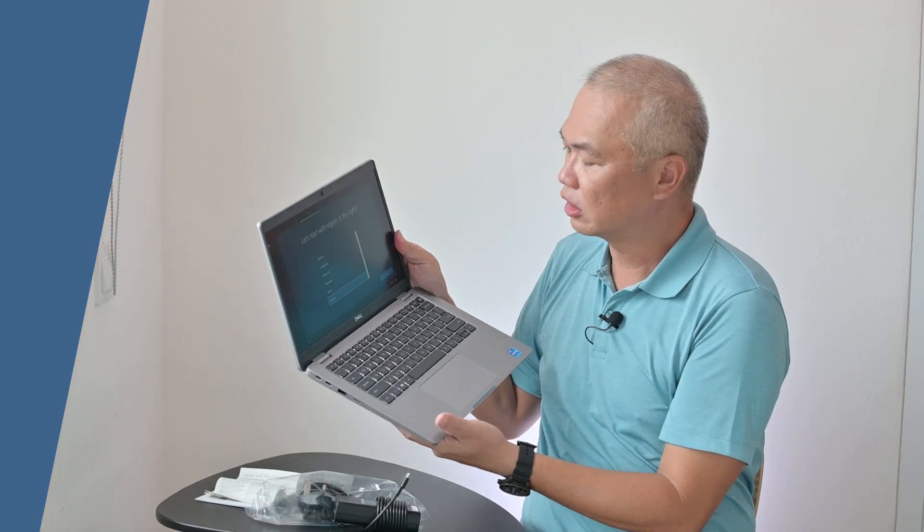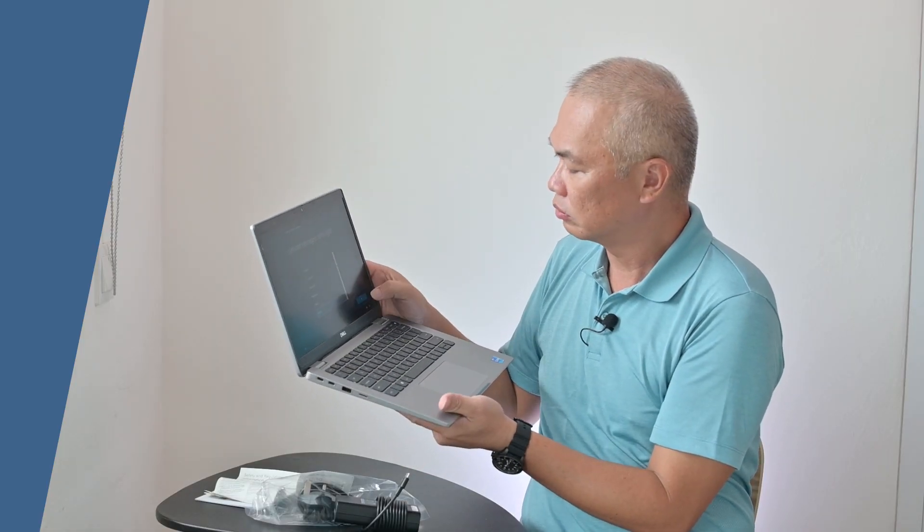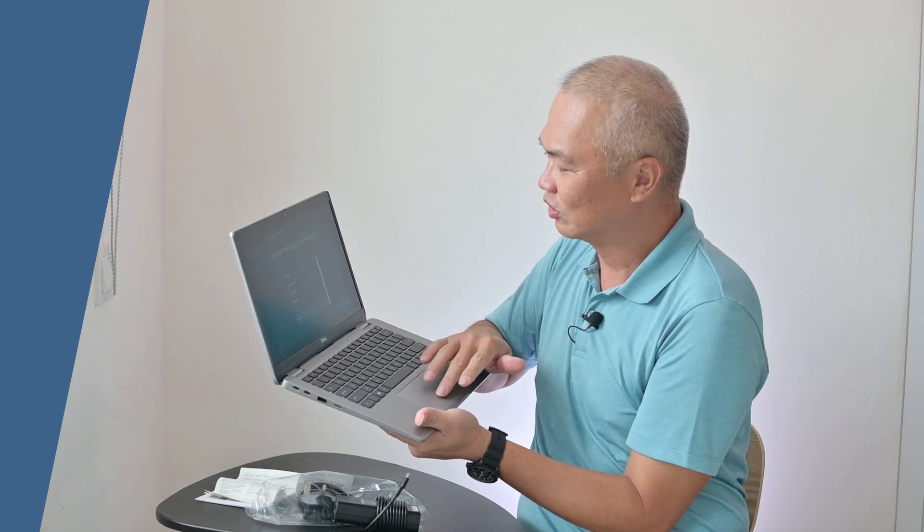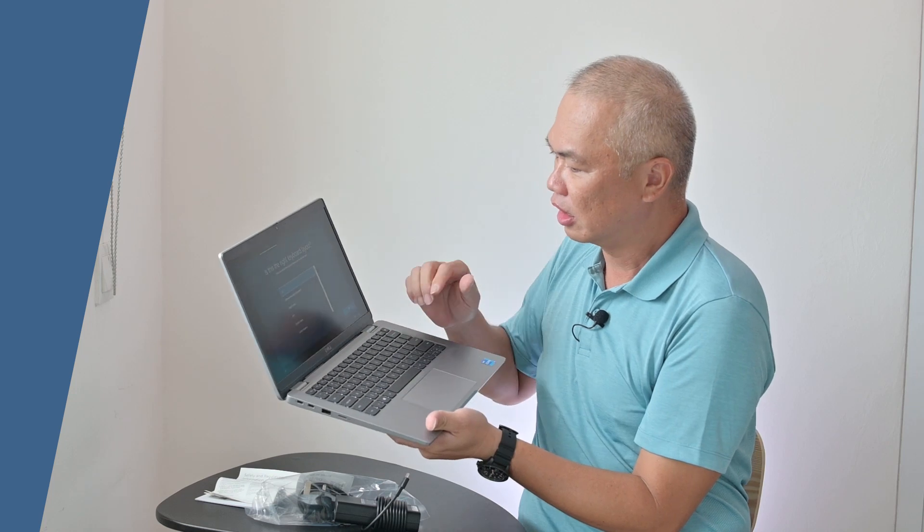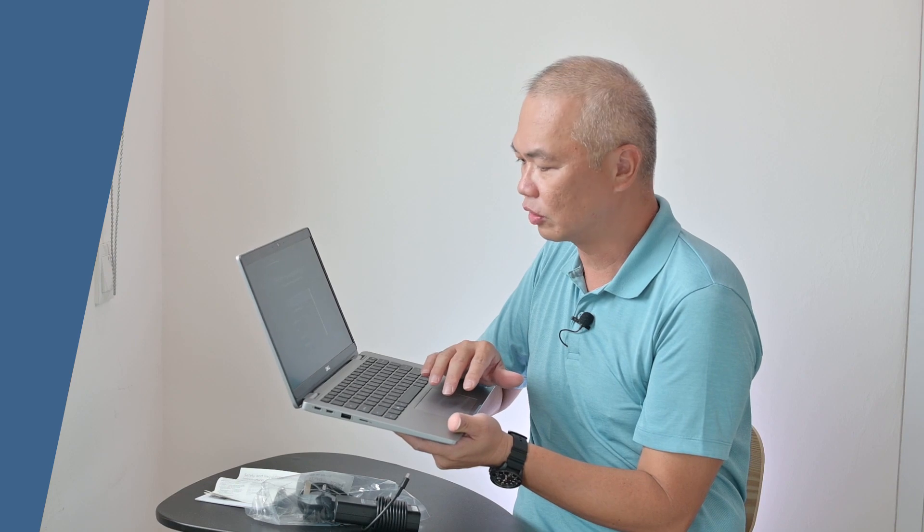This will be our first time turning it on. Too bad, this is not a touch screen, so we have to be using the mouse and click on it to do some setup. Let me do the quick setup and I'll just come back to show you some of the new features of this new model.